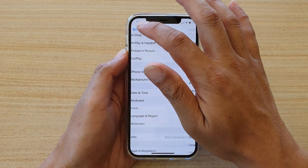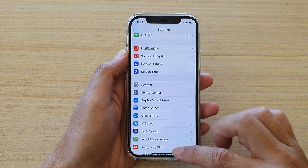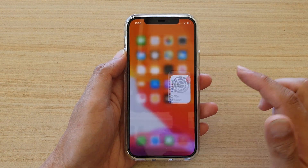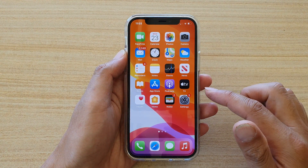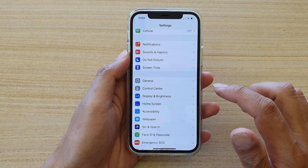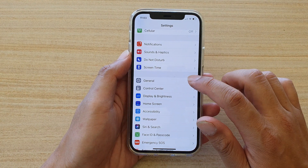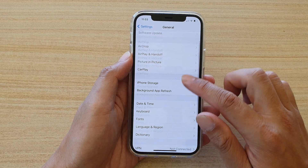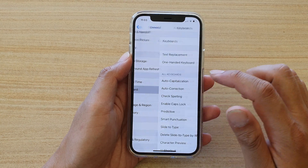First let's go back to your home screen by swiping up at the bottom of the screen. Next we're going to tap on the settings icon, then we tap on general, and let's go down and tap on keyboard.